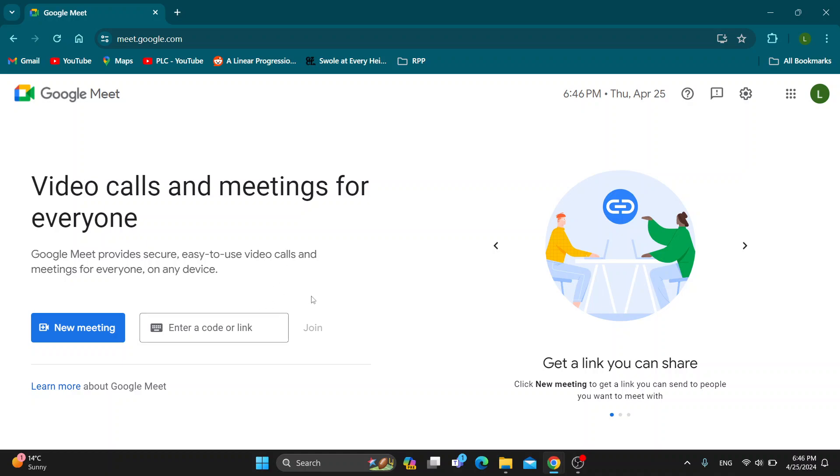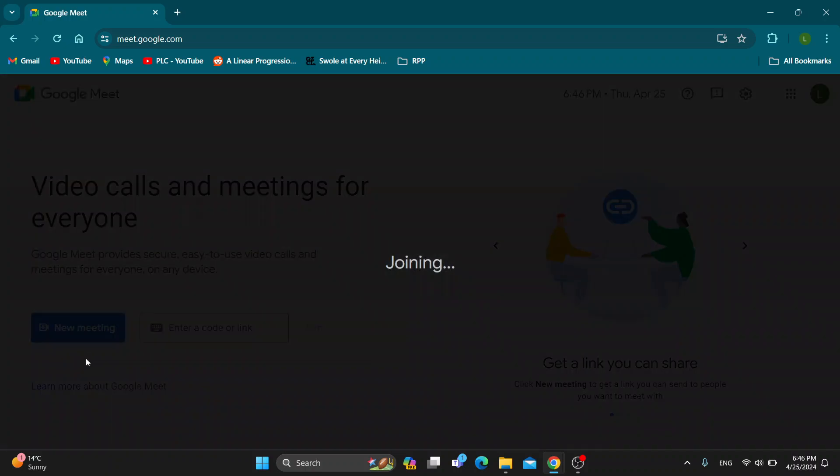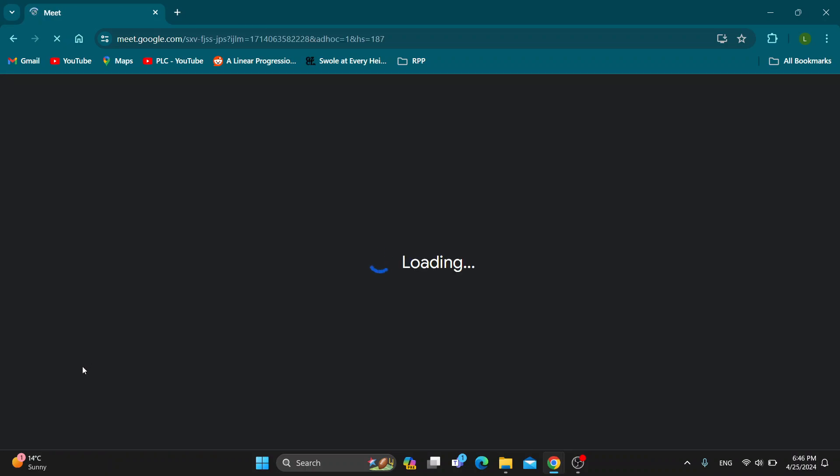Let's see how you open up the chat box and start messaging in a meeting. The first thing you want to do is join the meeting. I'm going to create a new one by clicking new meeting and start an instant meeting.